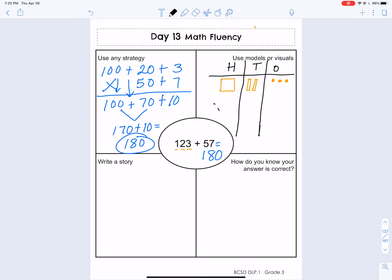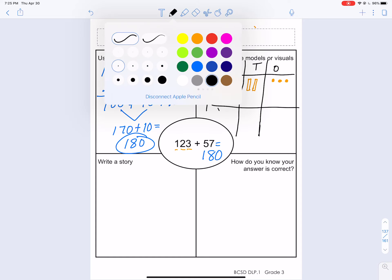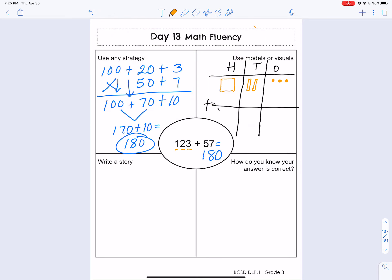I'm going to start making my next number, 57. I'll draw seven ones — one, two, three, four, five, six, seven — and then I need my tens sticks: one, two, three, four, five. Nothing in the hundreds place.